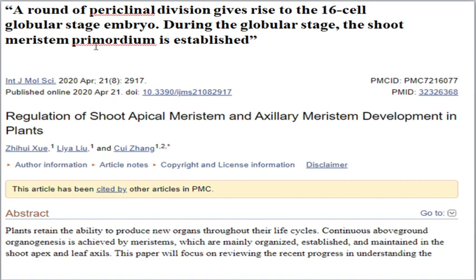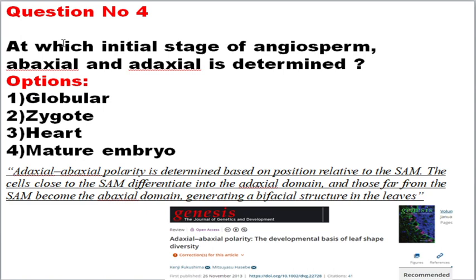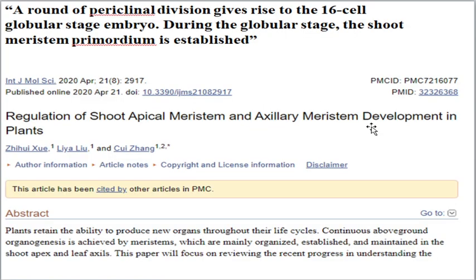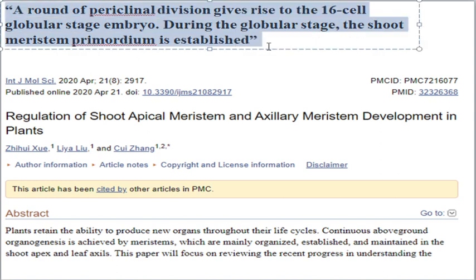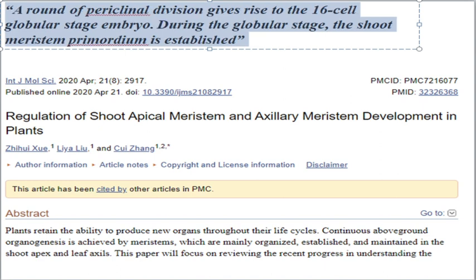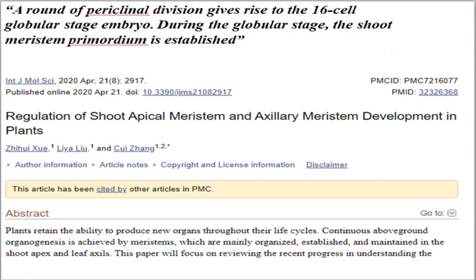The procambial division gives rise to the 16-cell stage called the globular stage, and during this particular stage the shoot meristem will be produced. As mentioned, polarity will be differentiated based on the portion of the shoot apical meristem. Once the SAM has been developed, the next polarity will be determined. The SAM meristem is generally produced during the 16-cell stage, which is the globular stage — this statement is taken from that paper.